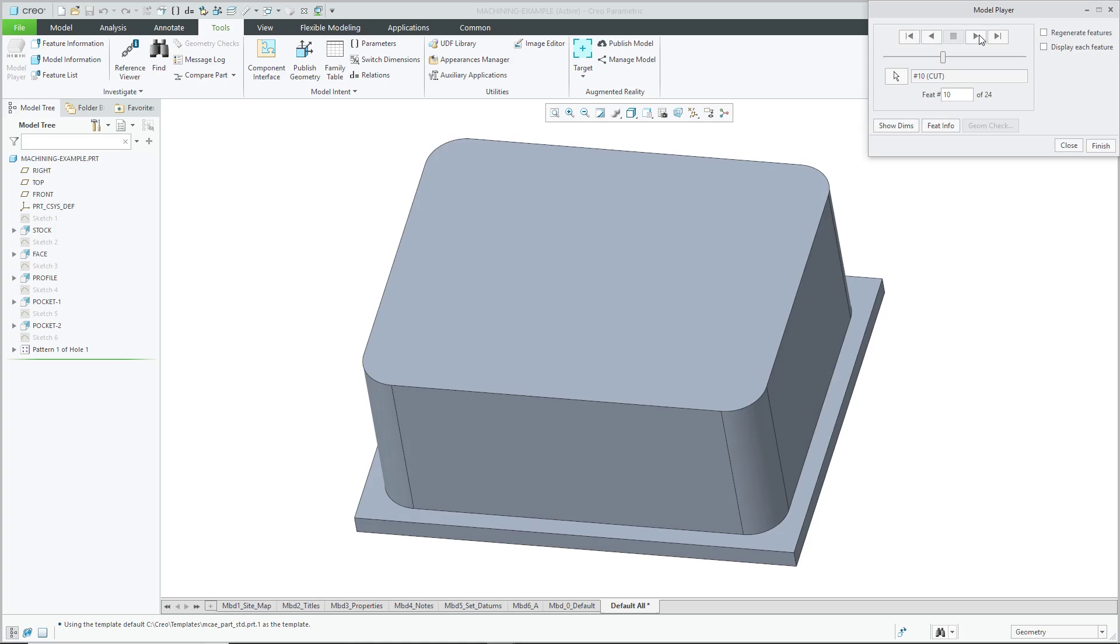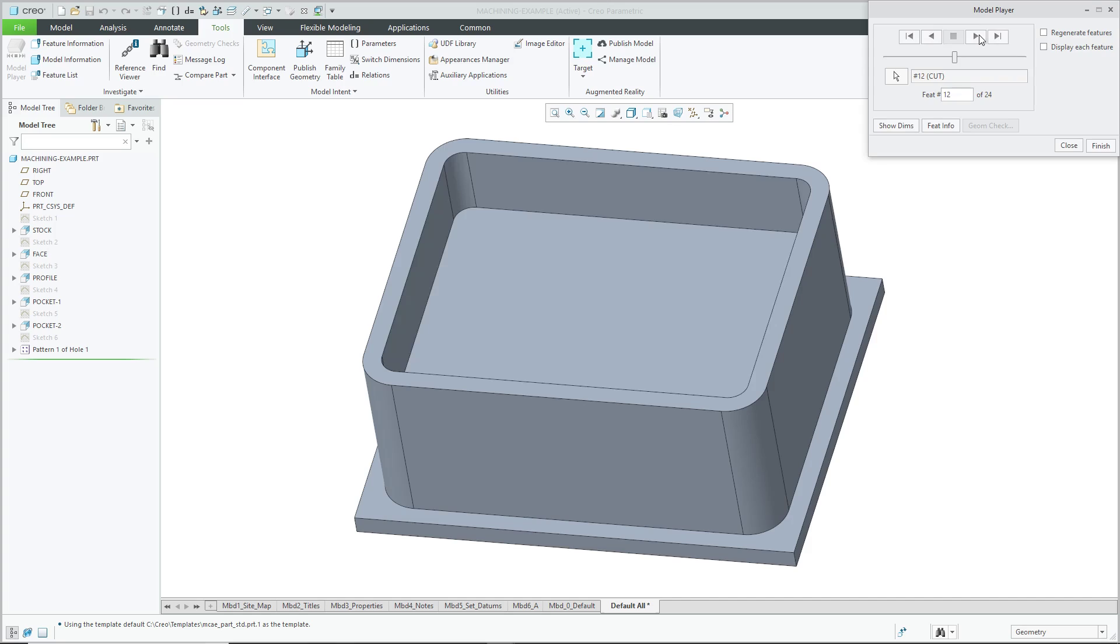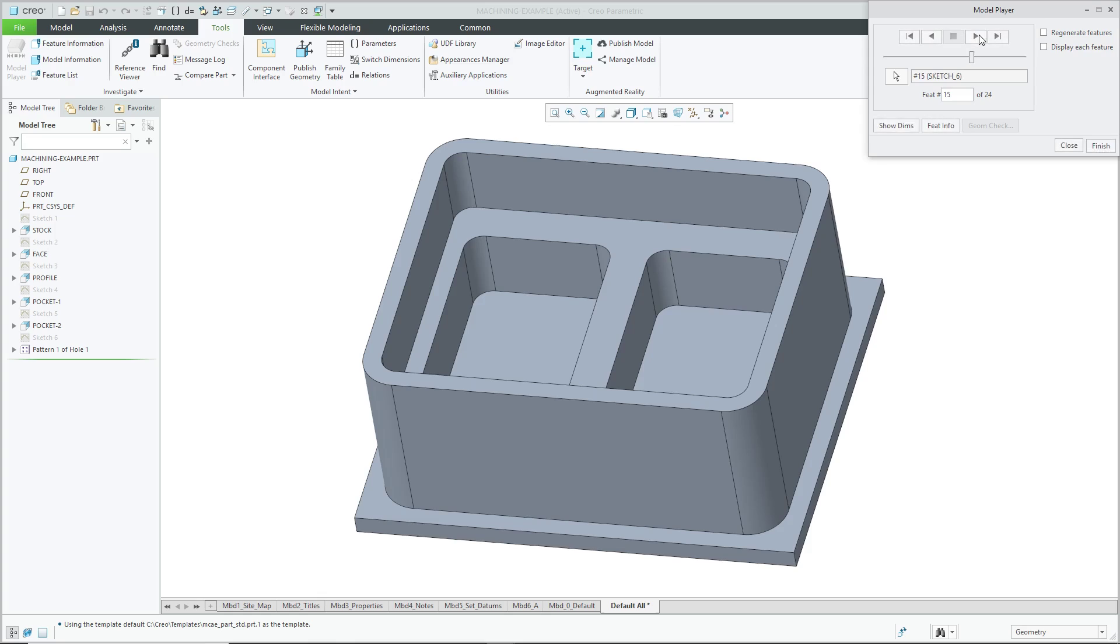And you'll notice in this one that it actually includes what should be round features in the sketch of the extrude. And then we have our first pocket. There we have another pocket. And again, those two cuts were done at the same time as opposed to using maybe a mirror feature.